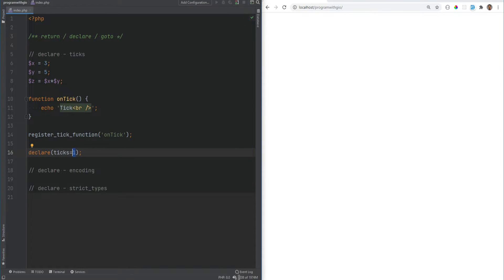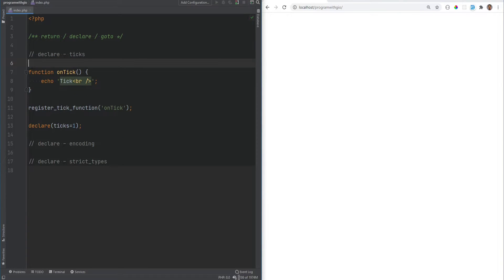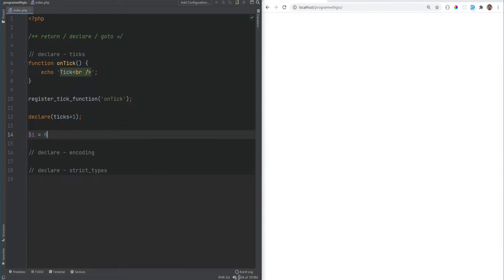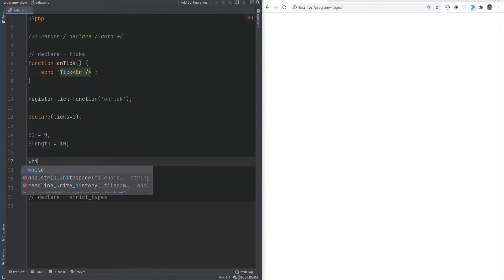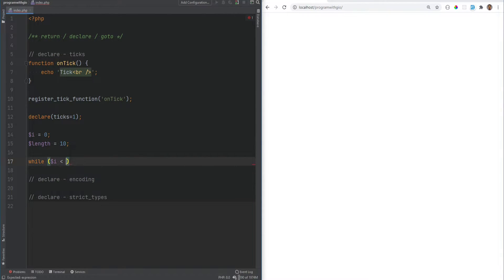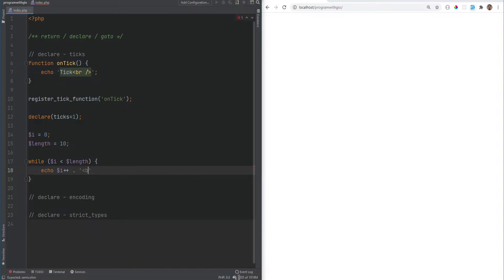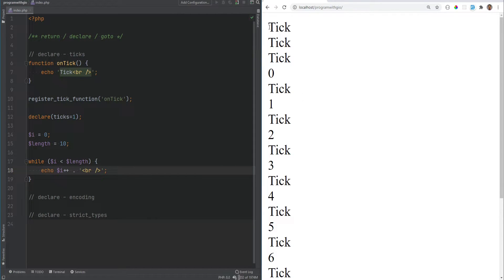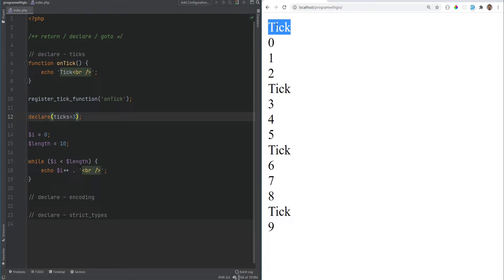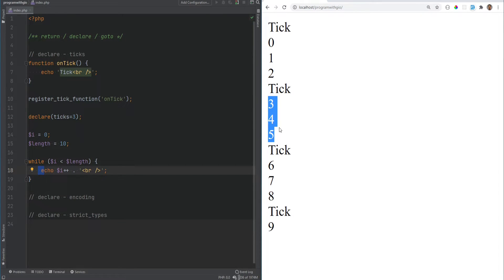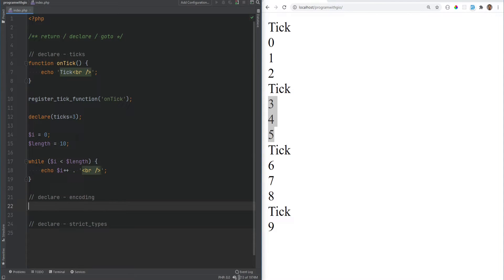Let me show you an example. Let's create a variable i equals zero, length equals 10, and do a simple while loop: while i is less than length, echo i and increment with a break line. When we refresh the page, we get a bunch of ticks printed on screen. If we set the tick count to something like 3 and refresh, we see fewer ticks — after every three statements it triggers the tick.